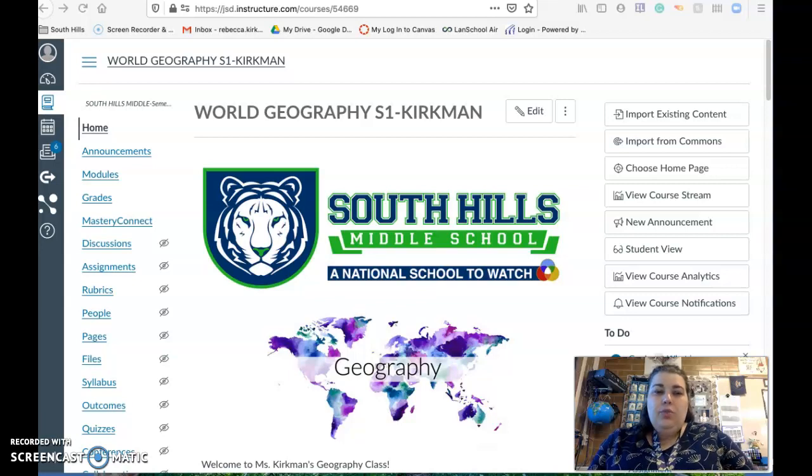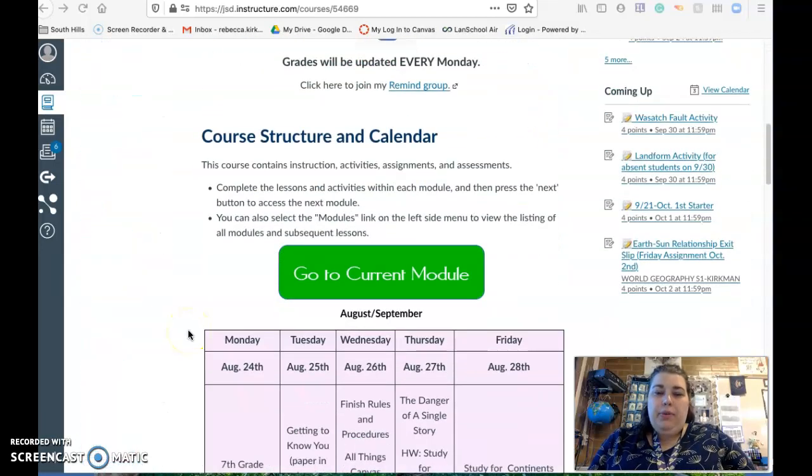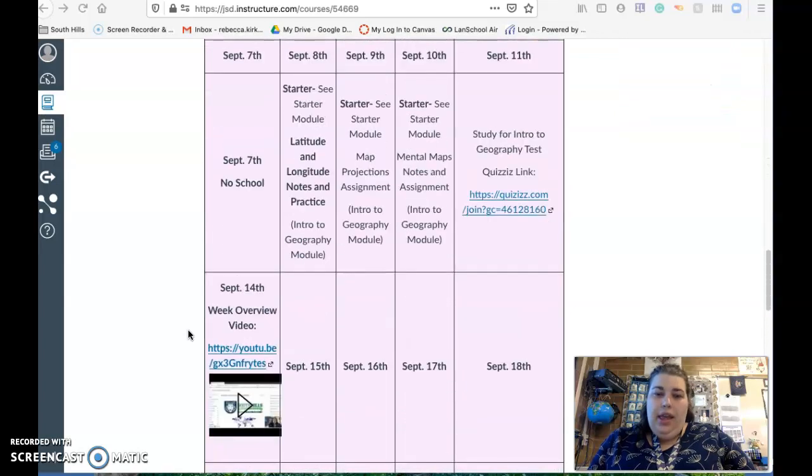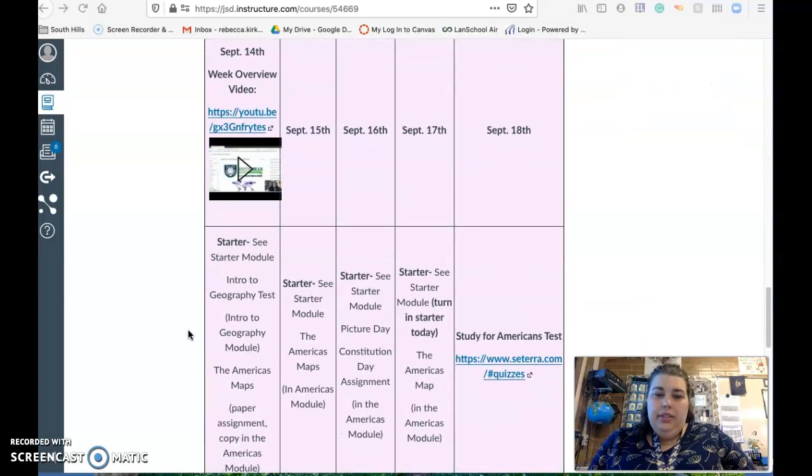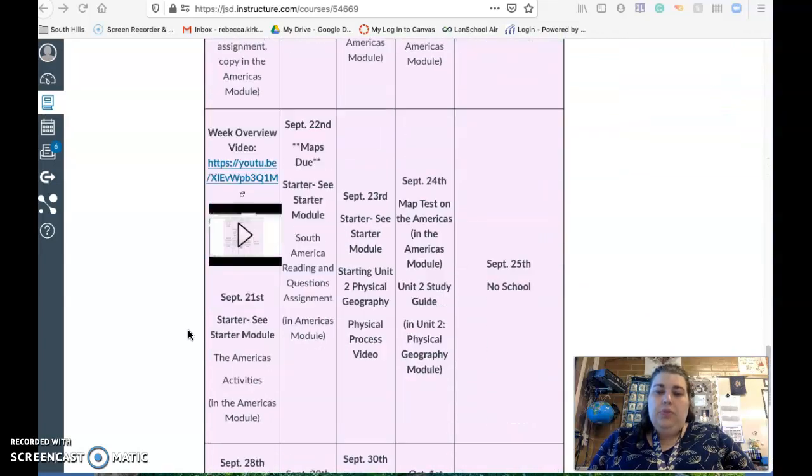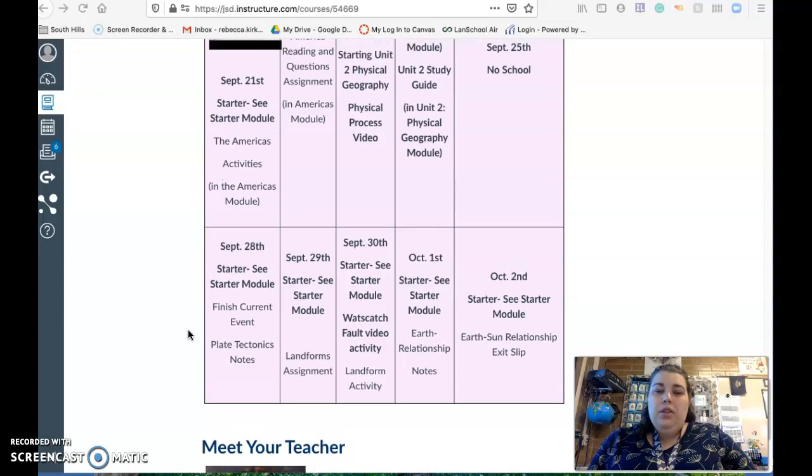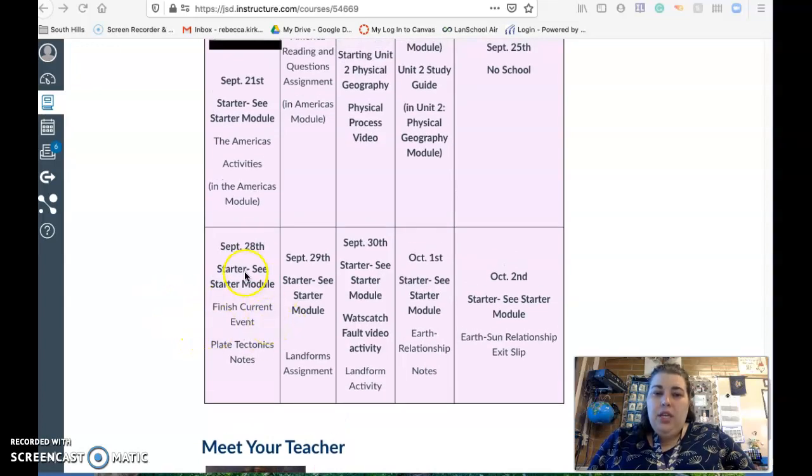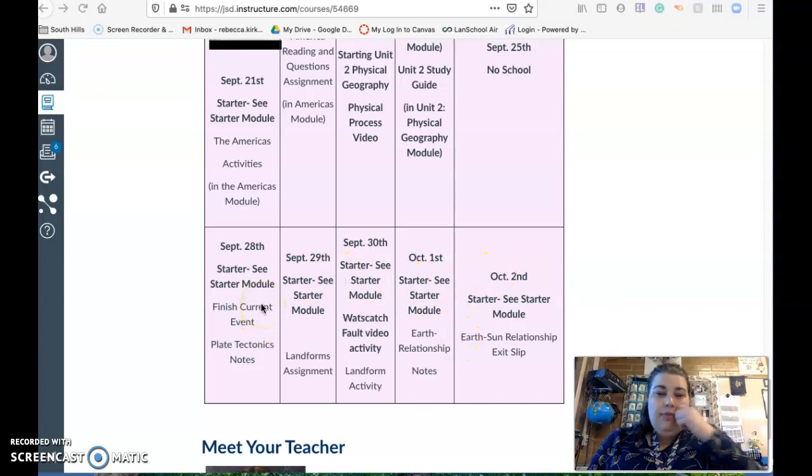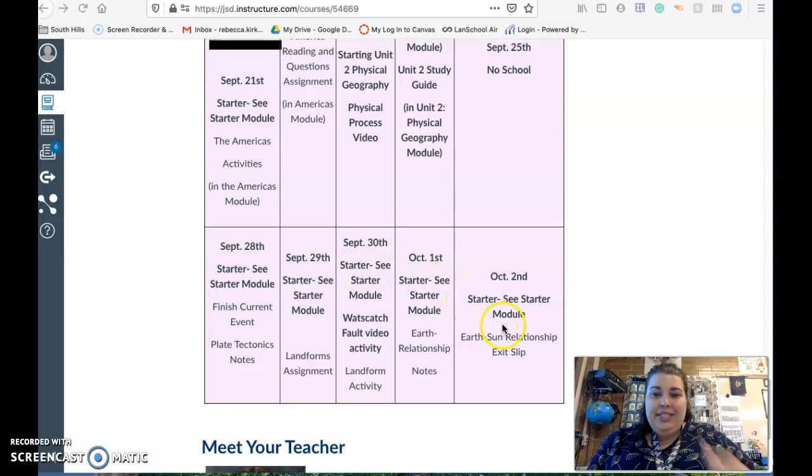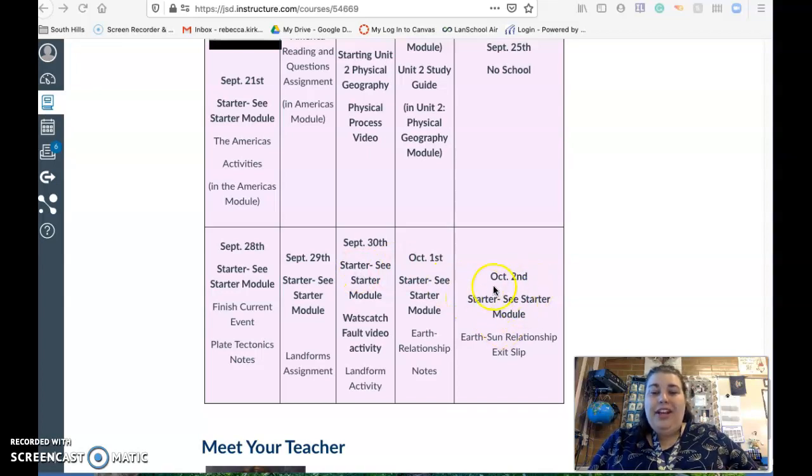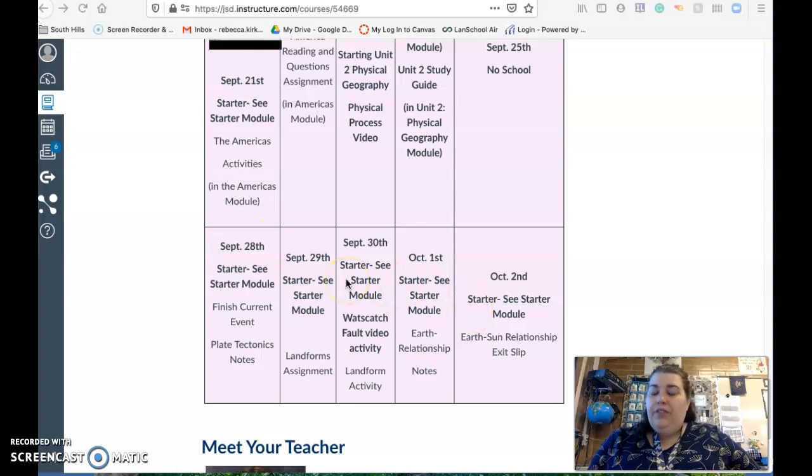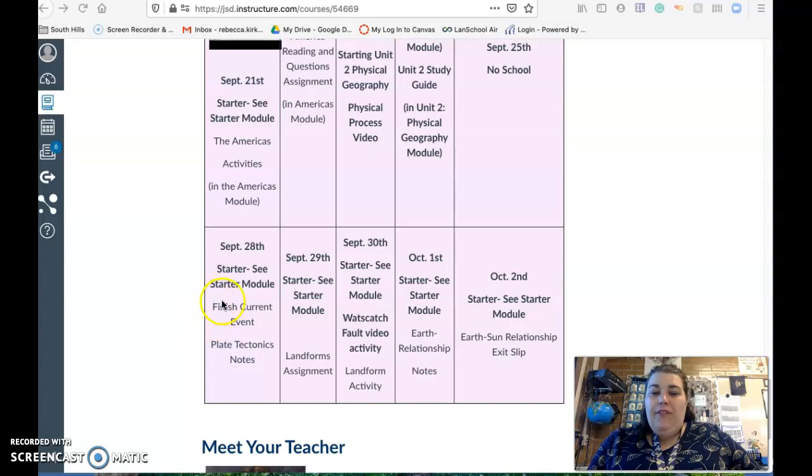Hey guys, so this is what we're doing this week. Remember to look at the calendar and scroll in here. We had time on Monday to finish the current event. We did a starter each day, and if you look in the starter module you'll see the one through October 1st. That is the one that we're doing this week. The Google site is there for you to see what the starter question is.